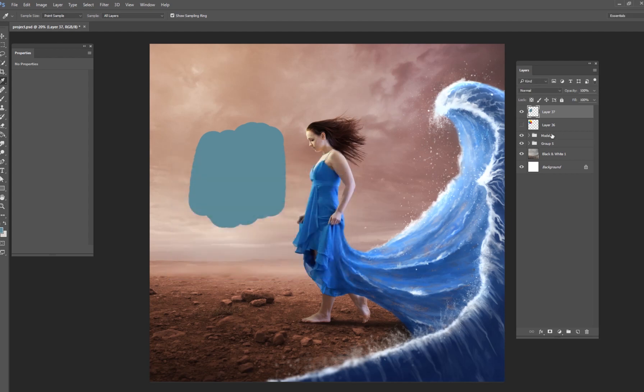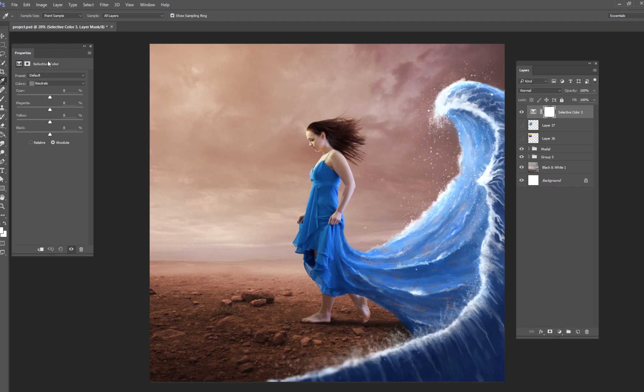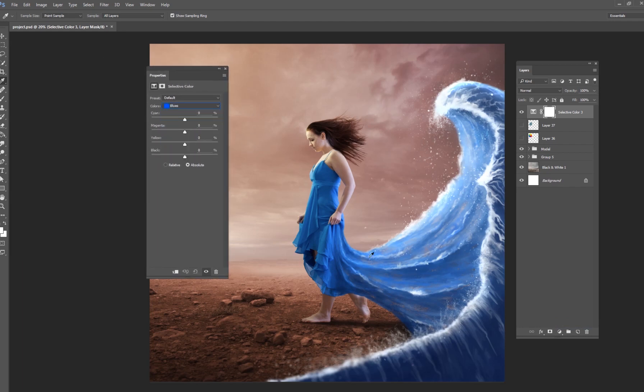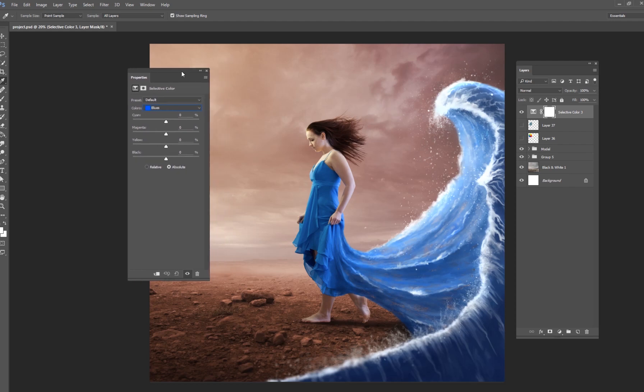So what I want to do to fix this is I want to do a selective color adjustment layer. And all I want to do is I want to select my blues. And I want to adjust my blues so that they are more of the teal or aqua colors. And what Photoshop calls that is cyan.